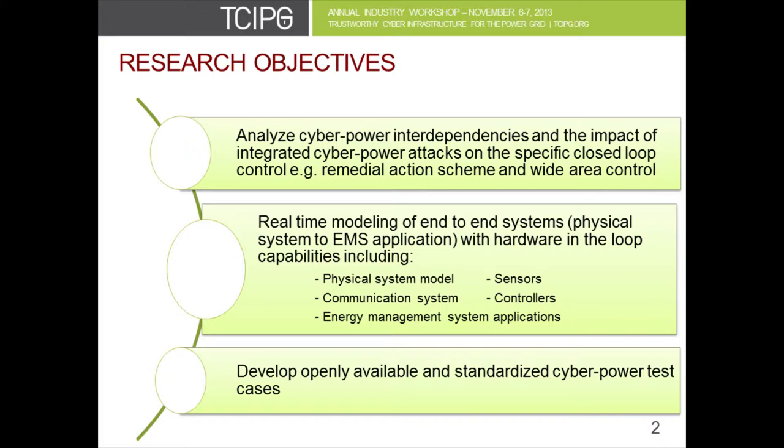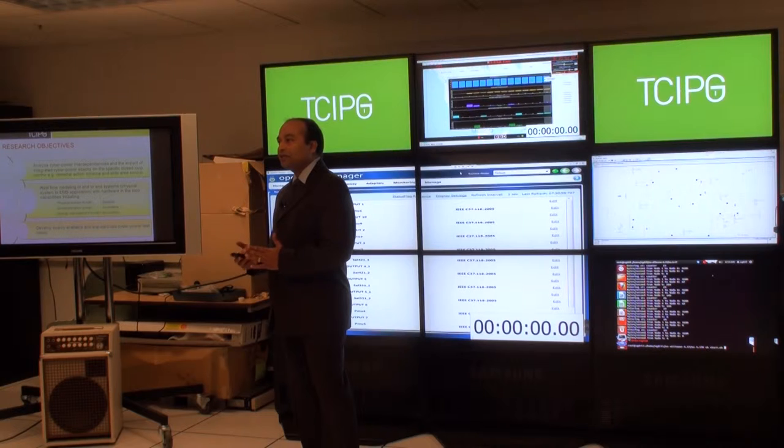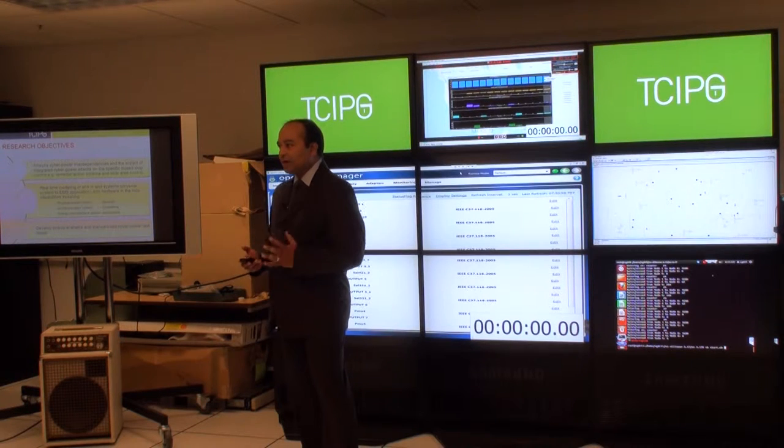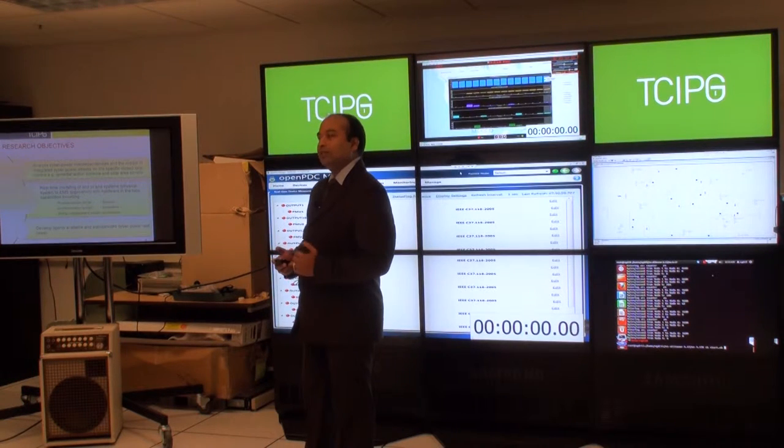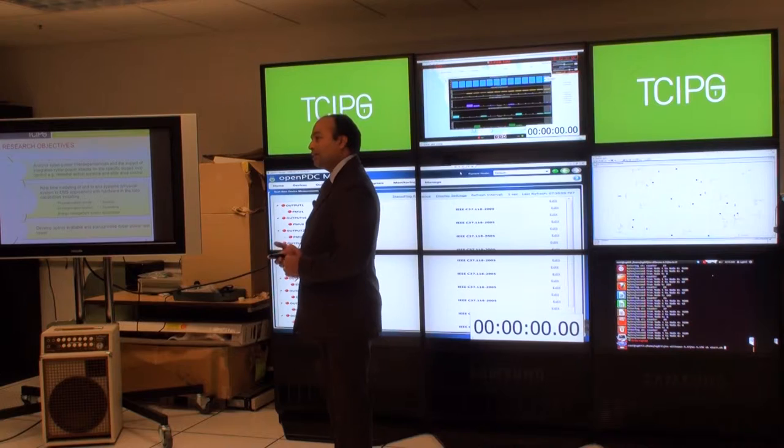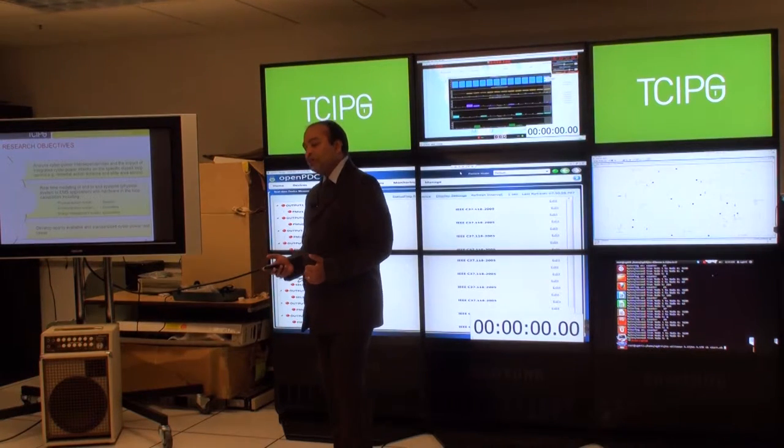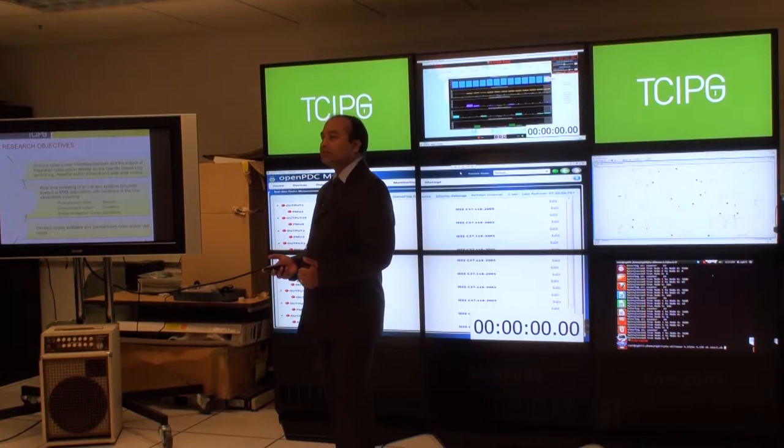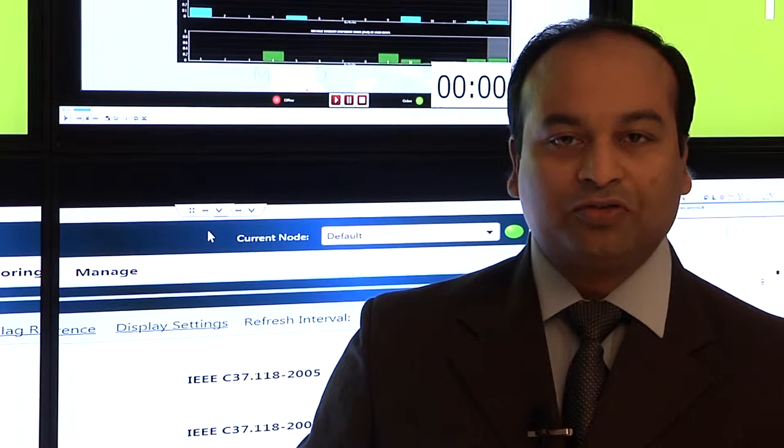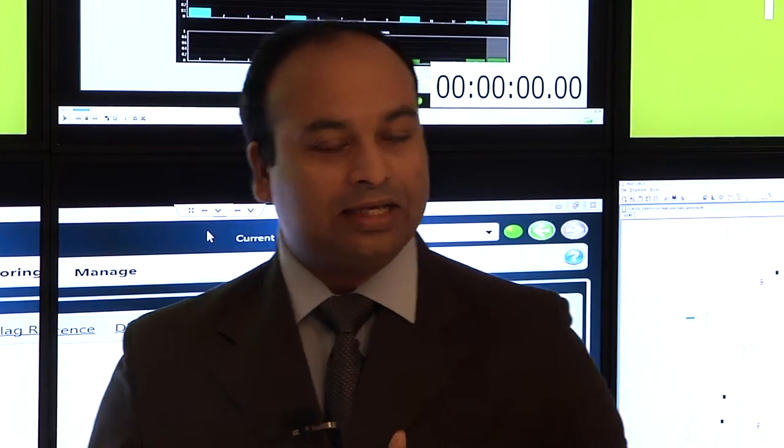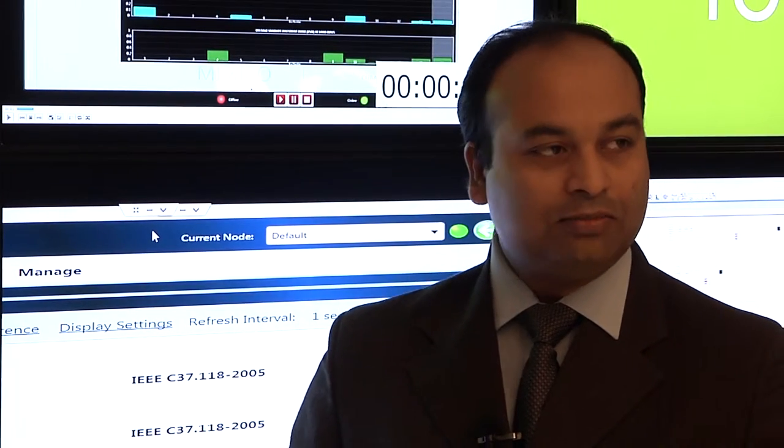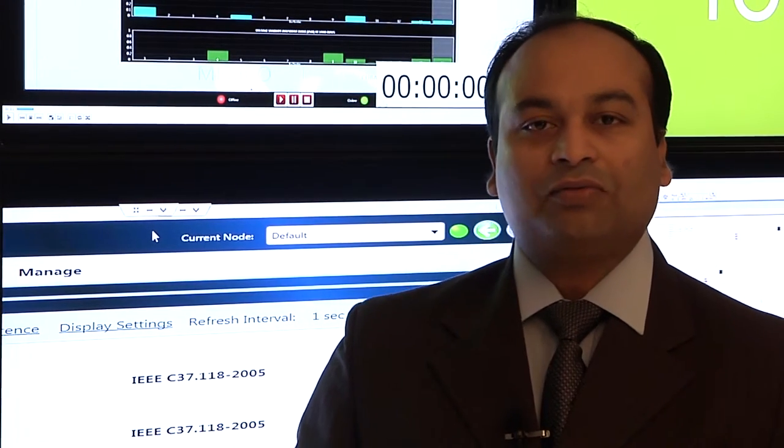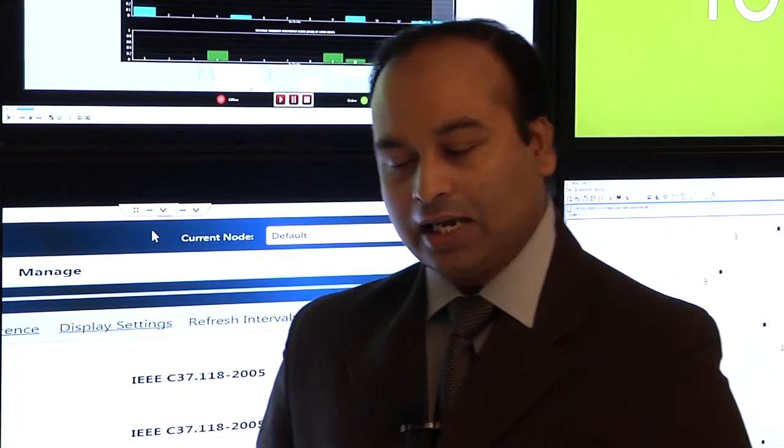One uniqueness of our testbed is it's integrated hardware in the loop. It has hardware devices and software devices, it's in real time, and it is end-to-end system. What we mean by end-to-end system is that it models from the physical system to sensors, to communication, and then finally to the end system, which is one of the applications at the control center.